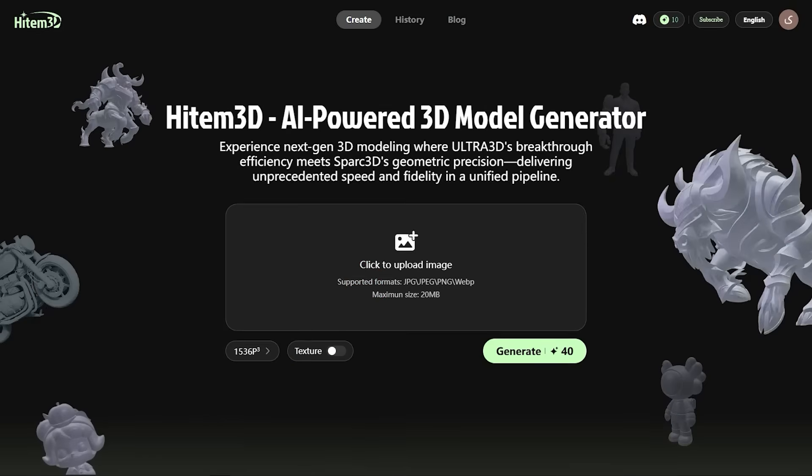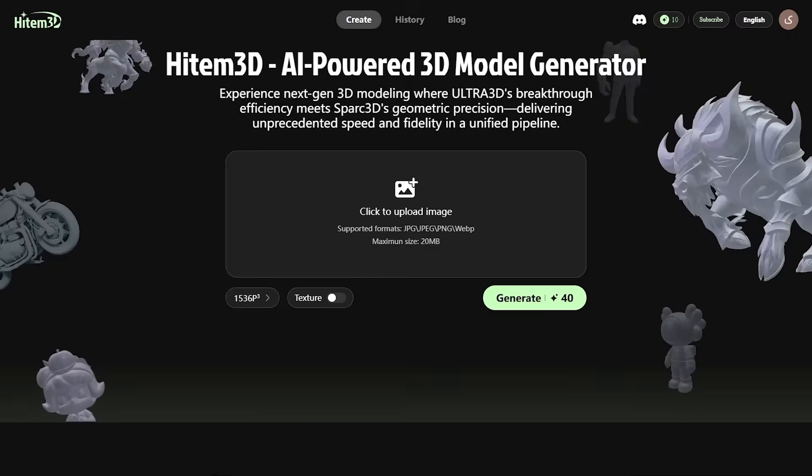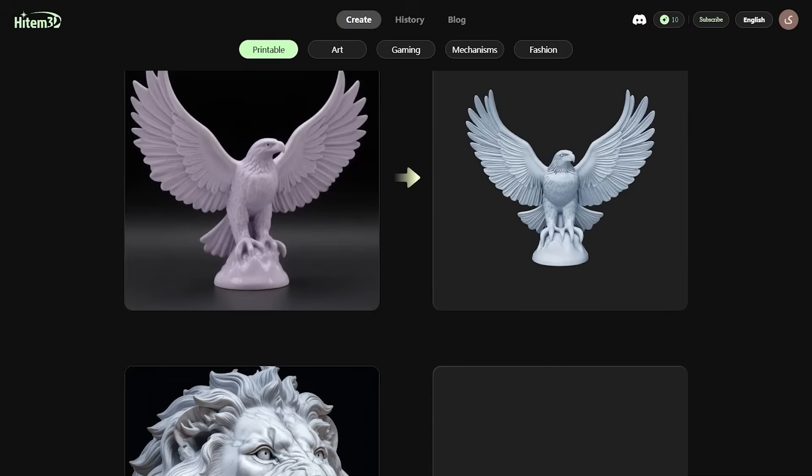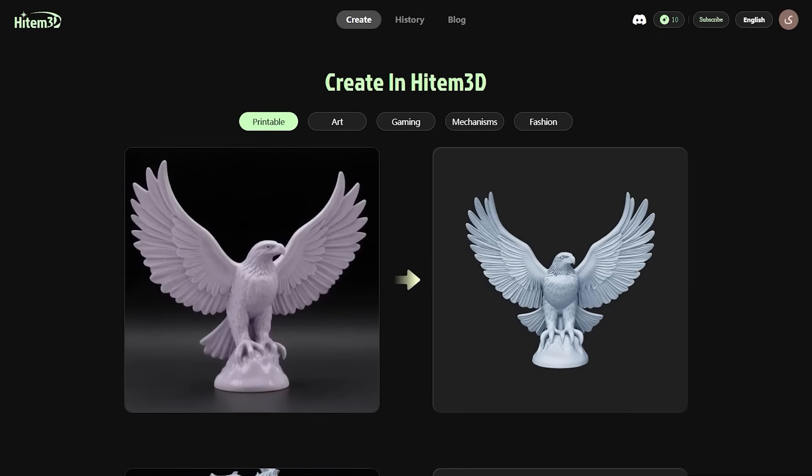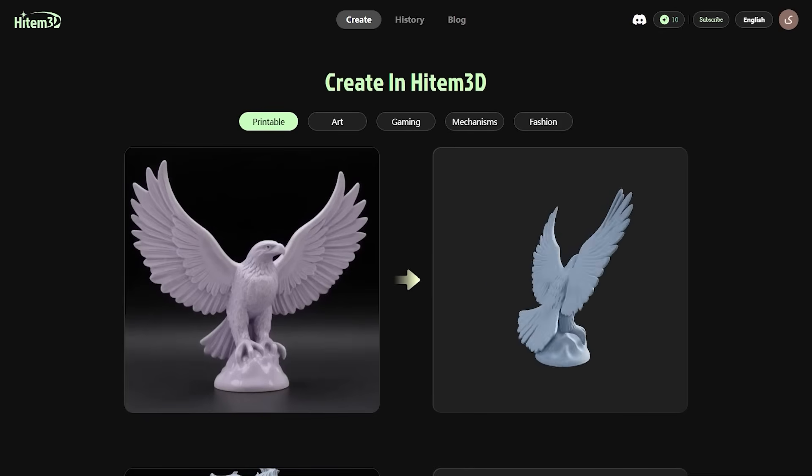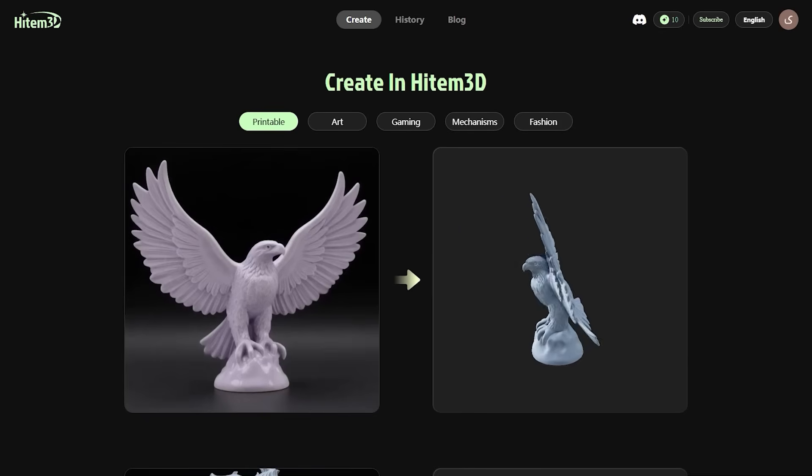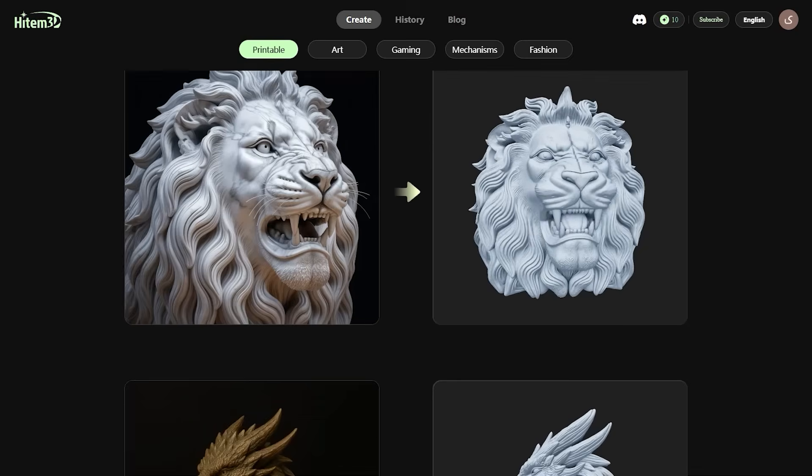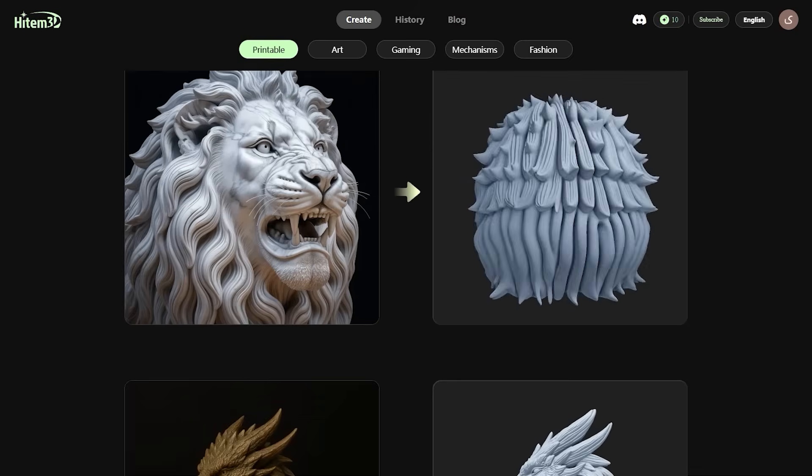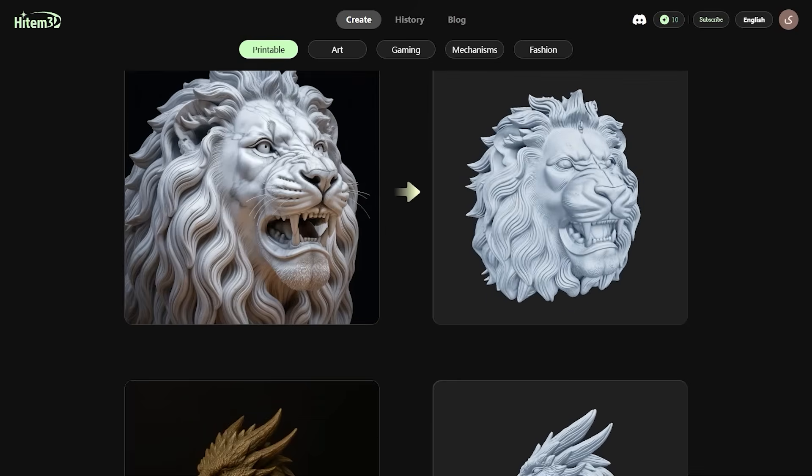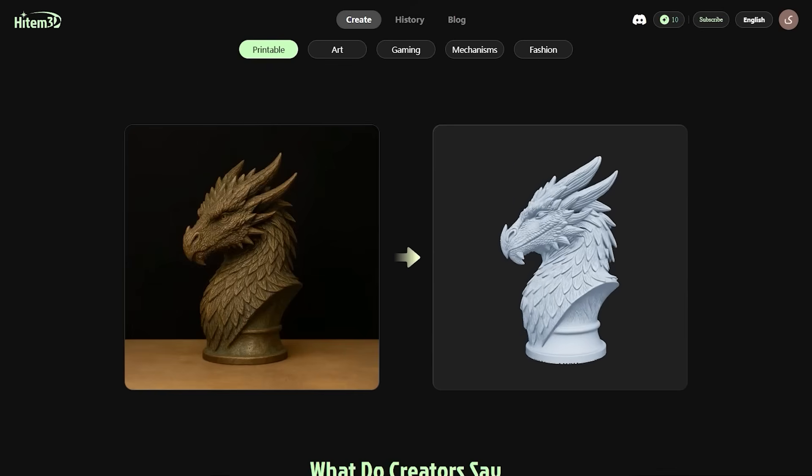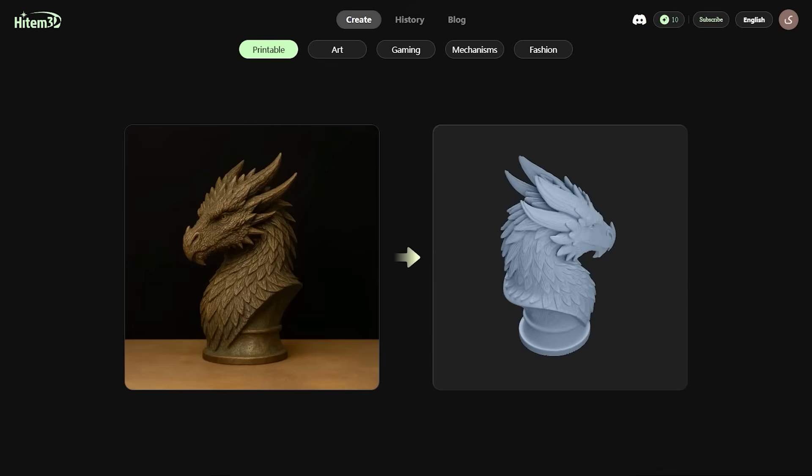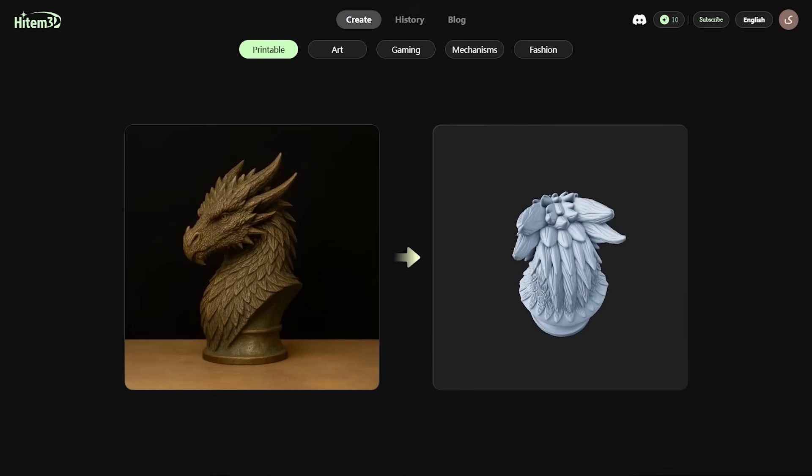While our model is getting ready, let me show you something cool on the main page. Down here, there are a series of sample models generated with this tool. You can see that the models rotate 360 degrees, and there are really amazing details in the models.